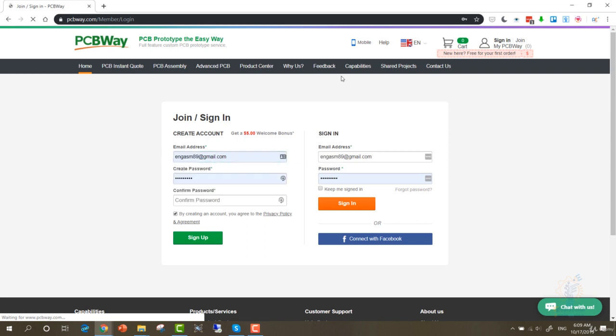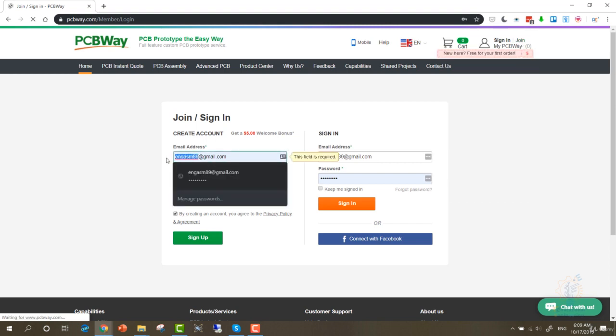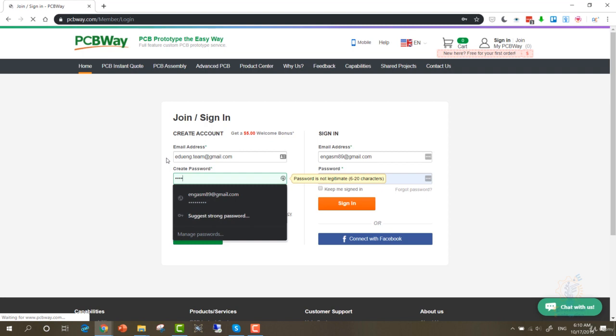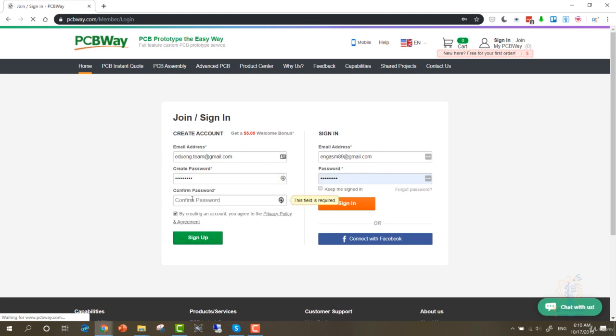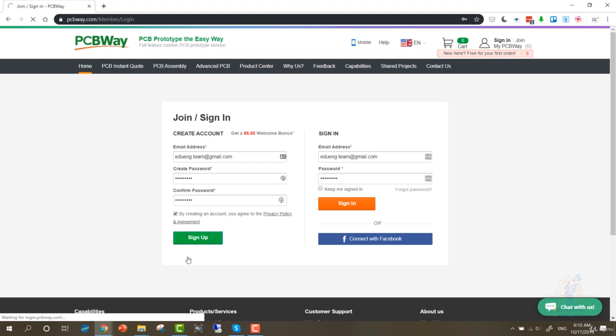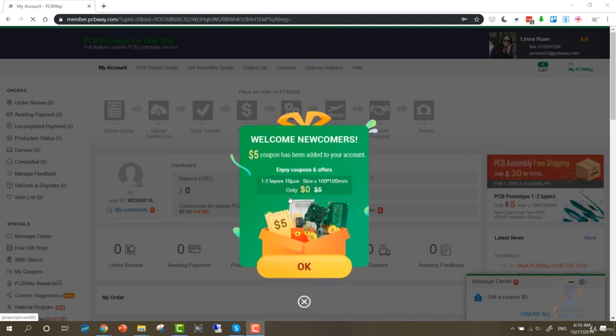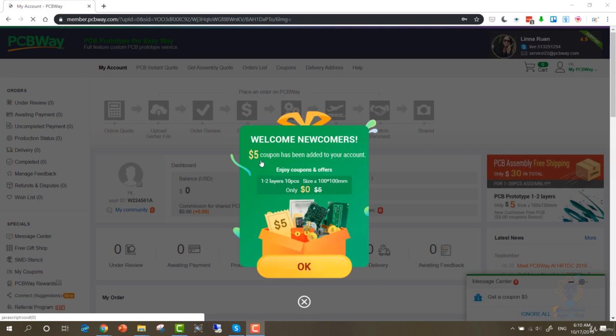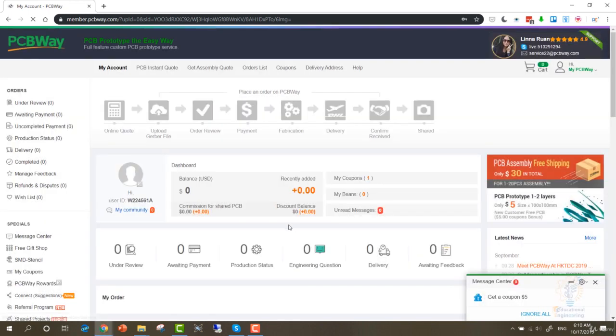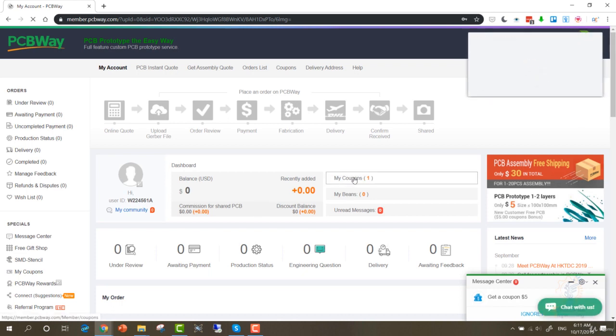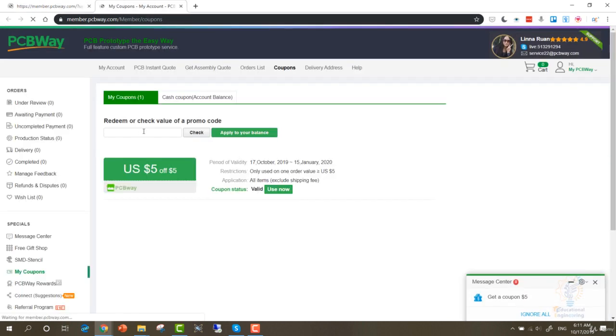Now let me show you how to create a new account on PCB Way and get $5 welcome bonus and another $5 because you are one of Educational Engineering students. First, go to the Join section in their website. Enter your email address, add your username, enter your password, enter your password again, and check this. You will get a $5 welcome bonus. As you can see, this is the welcome newcomer $5 coupon, and it has been added to your account. In this section, it's called My Coupons. Click on it once. And here you can enter the new coupon.